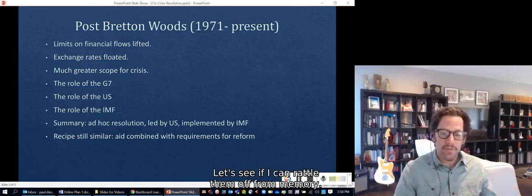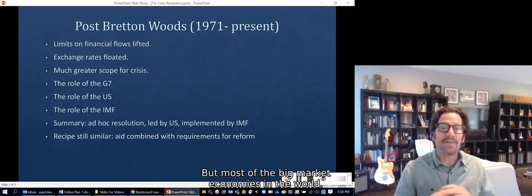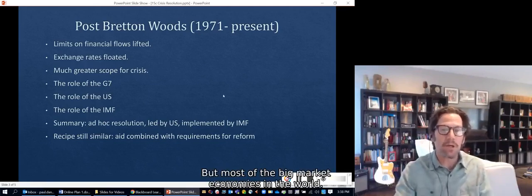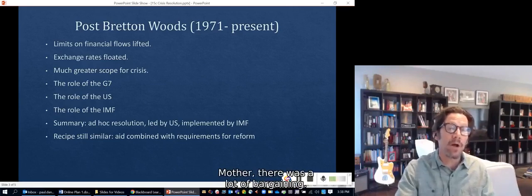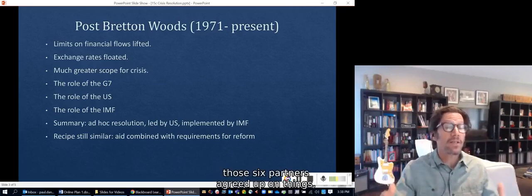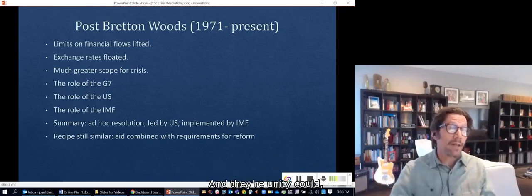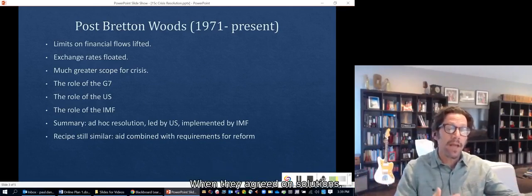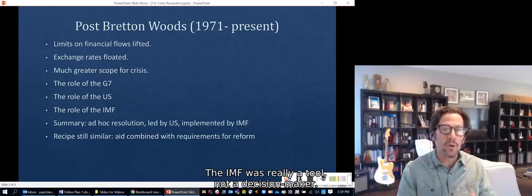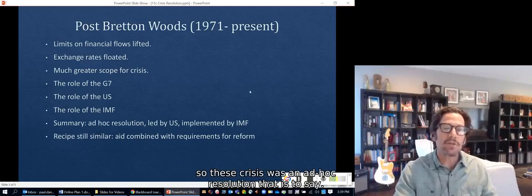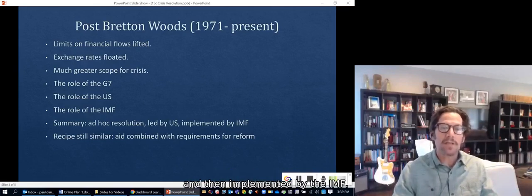The G7 members are the United States, Great Britain, Germany, France, Japan, Canada, and Italy — most of the big market economies in the world. The United States, working with those partners over whom it had a lot of influence, could generally bring them along. Once the US and those six partners agreed on things, you had a big chunk of the world economy, a lot of money, and their unity could get others to go along as well. When they agreed on solutions, they used the IMF to implement them — the IMF was really a tool, not a decision maker. Each resolution was an ad hoc resolution tailored to the specifics of that crisis, led by the US and G7, and implemented by the IMF.